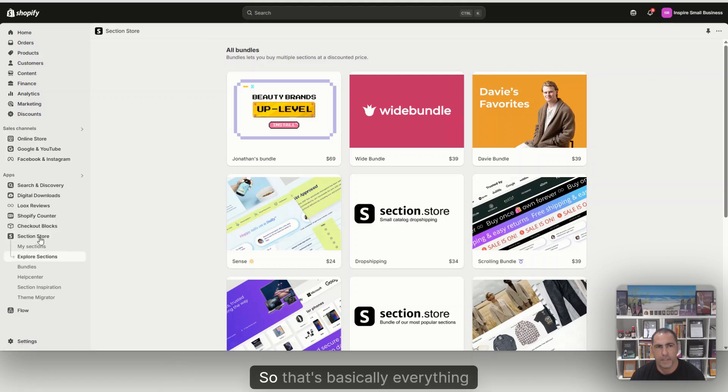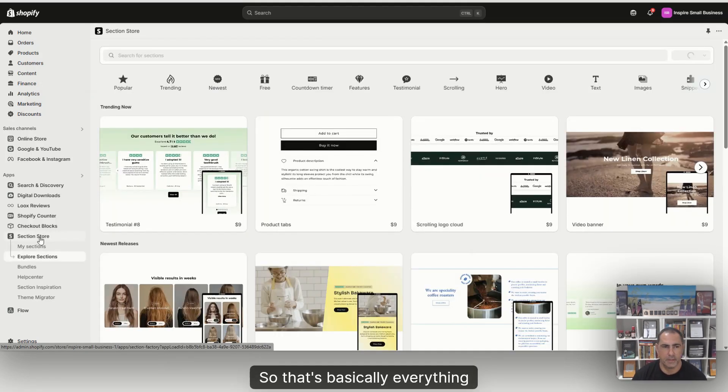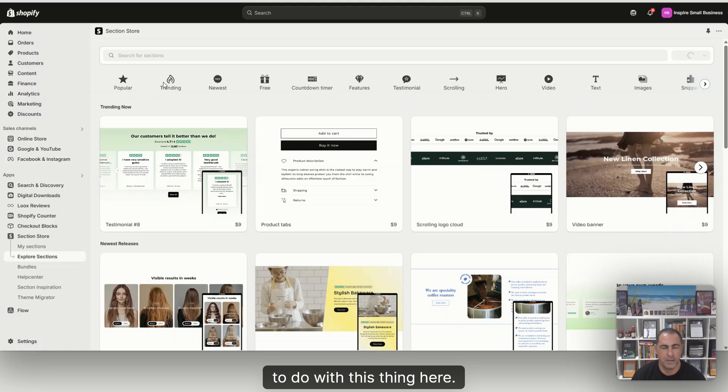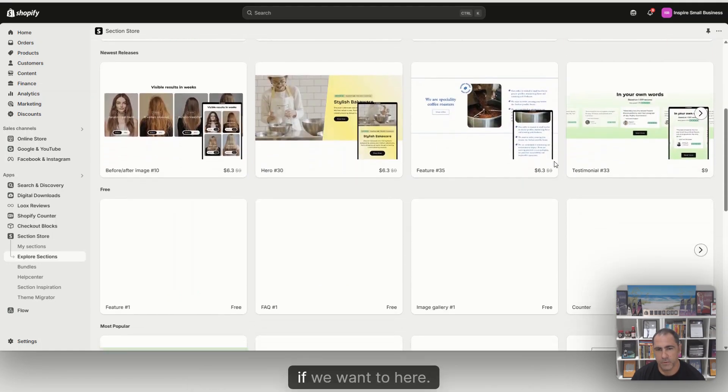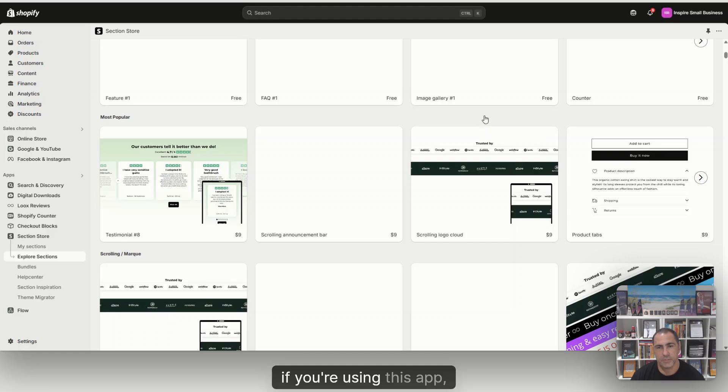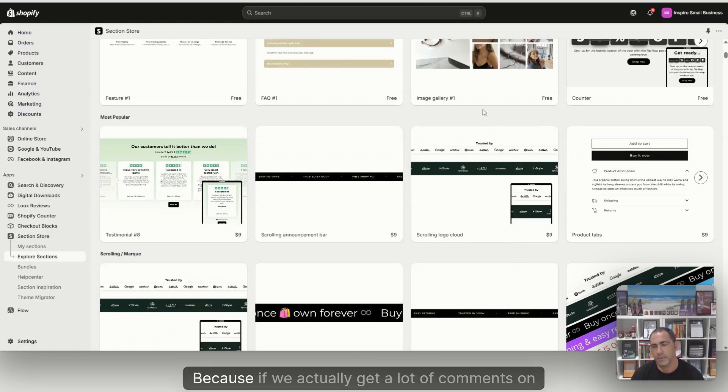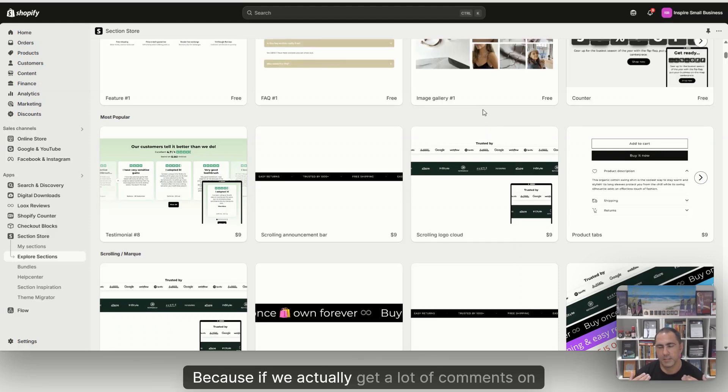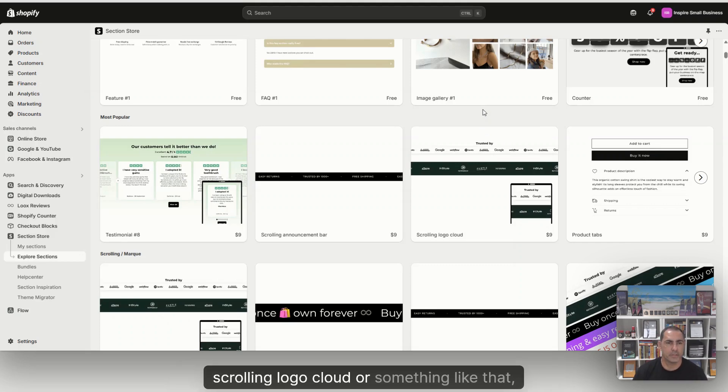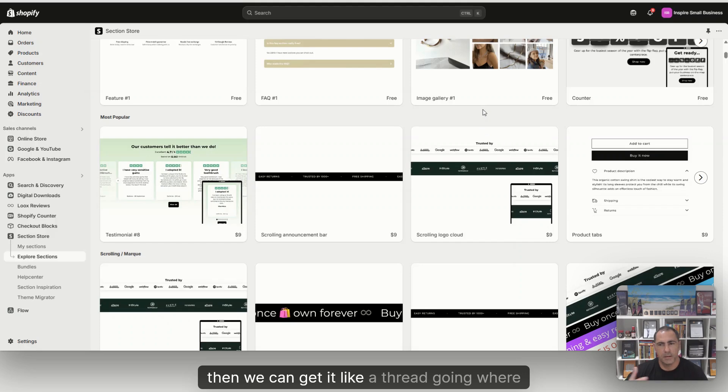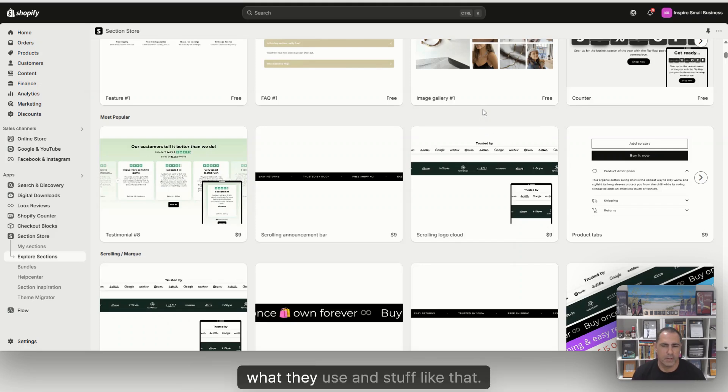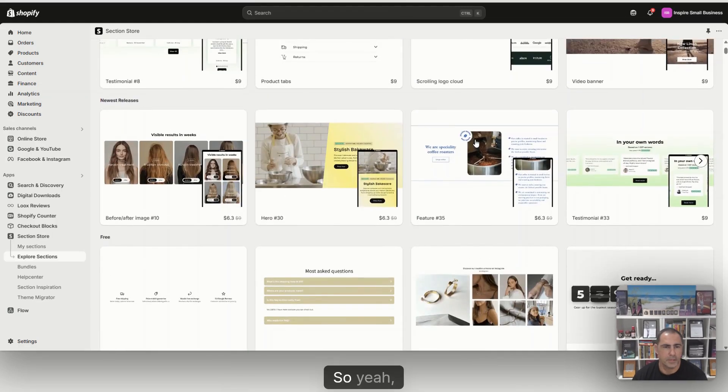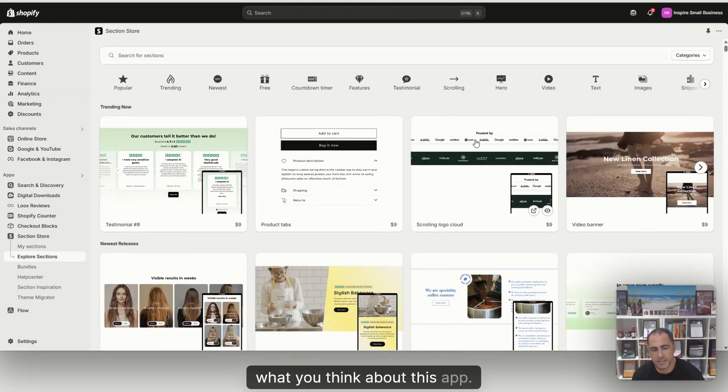So that's basically everything to do with this thing here. We can go have a look at some more if we want to. If you're using this app, let me know in the comments what section block you like. Because if we actually get a lot of comments on this, where someone's like, I really like the scrolling logo cloud or something, then we can get a thread going where people are talking about what section blocks they tried, what they use and stuff like that. So yeah, let me know down below what you think about this app.